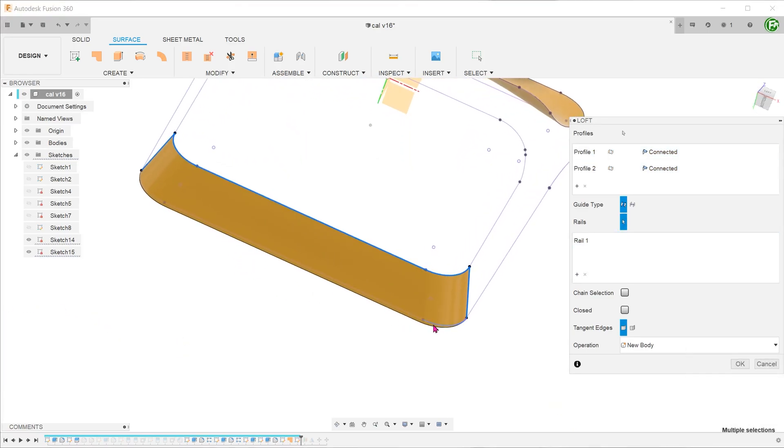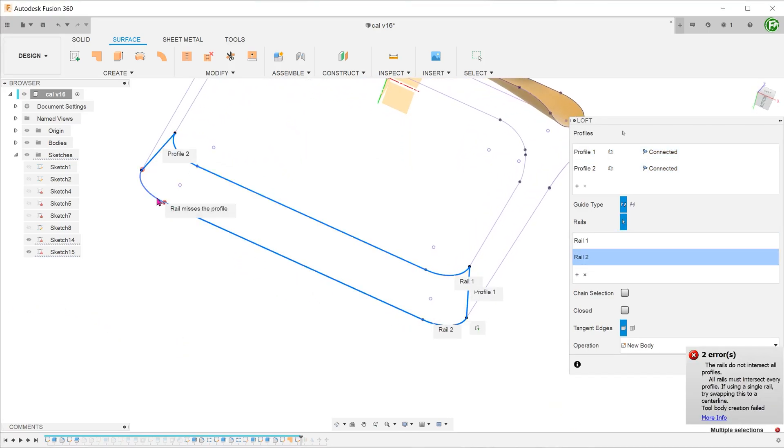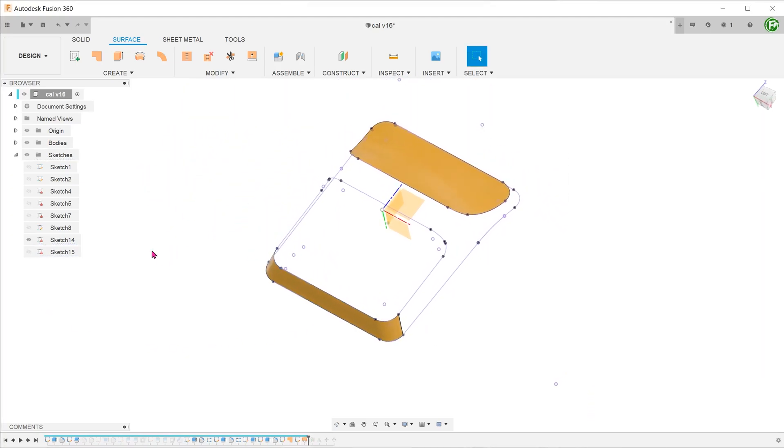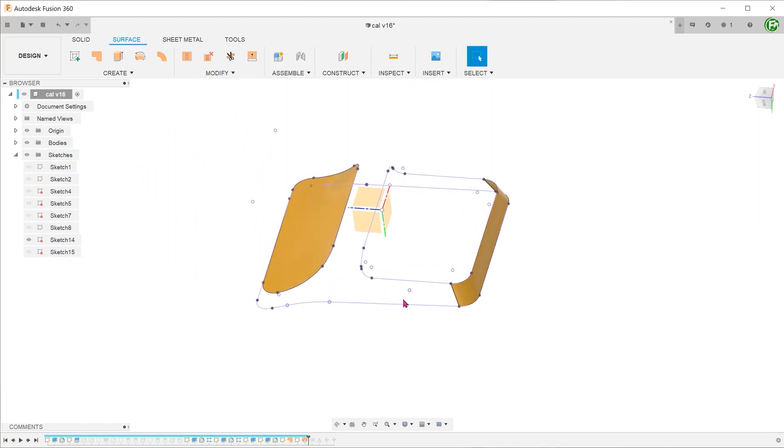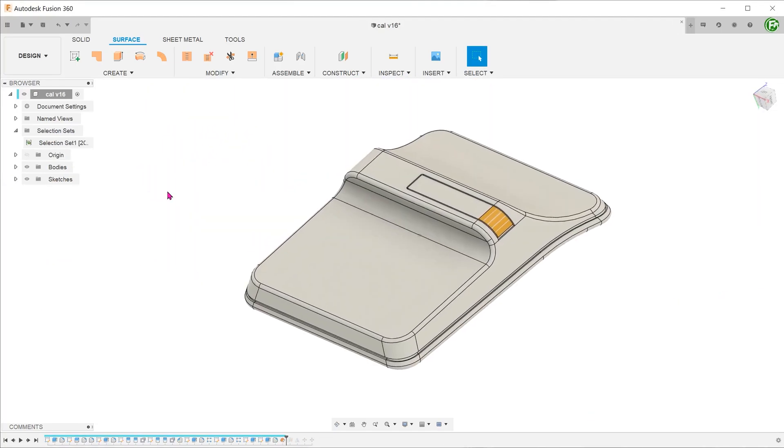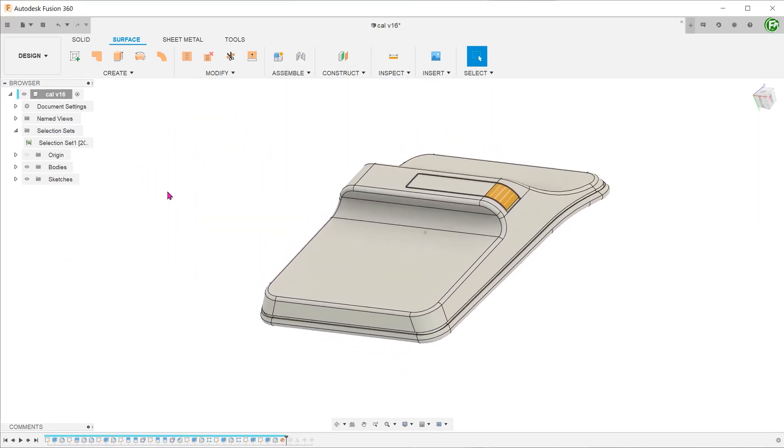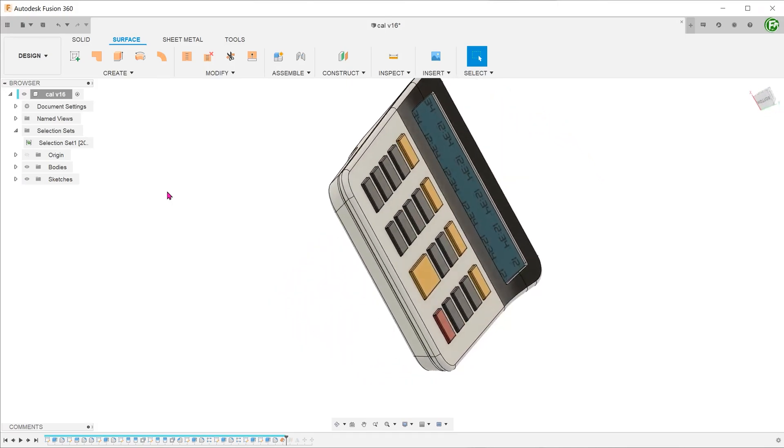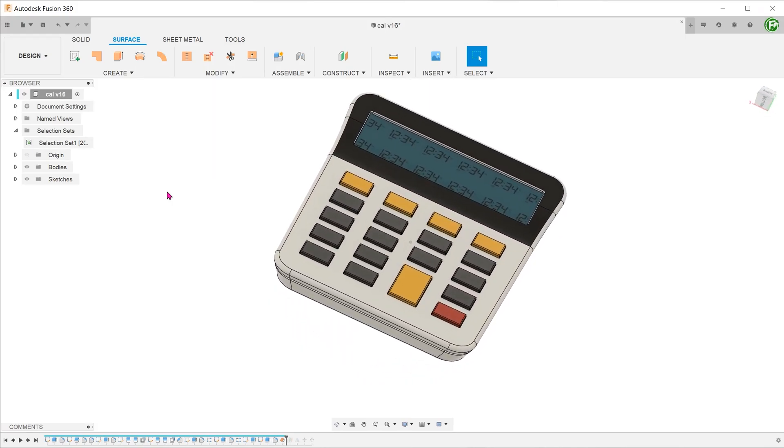It was only after some time that it dawned on me that there is a much simpler way. In this case, we need to employ a visualization technique which I call imagining the bigger picture.